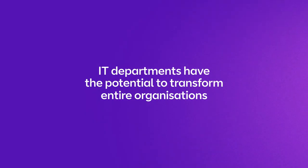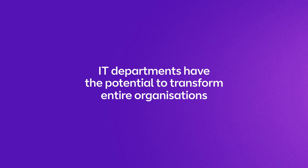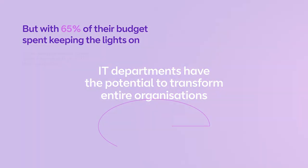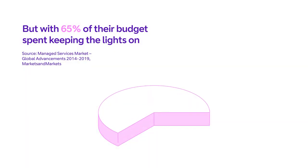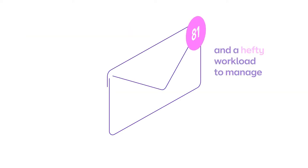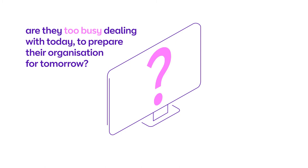IT departments have the potential to transform entire organizations. But with 65% of their budget spent keeping the lights on and a hefty workload to manage, are they too busy dealing with today to prepare their organization for tomorrow?